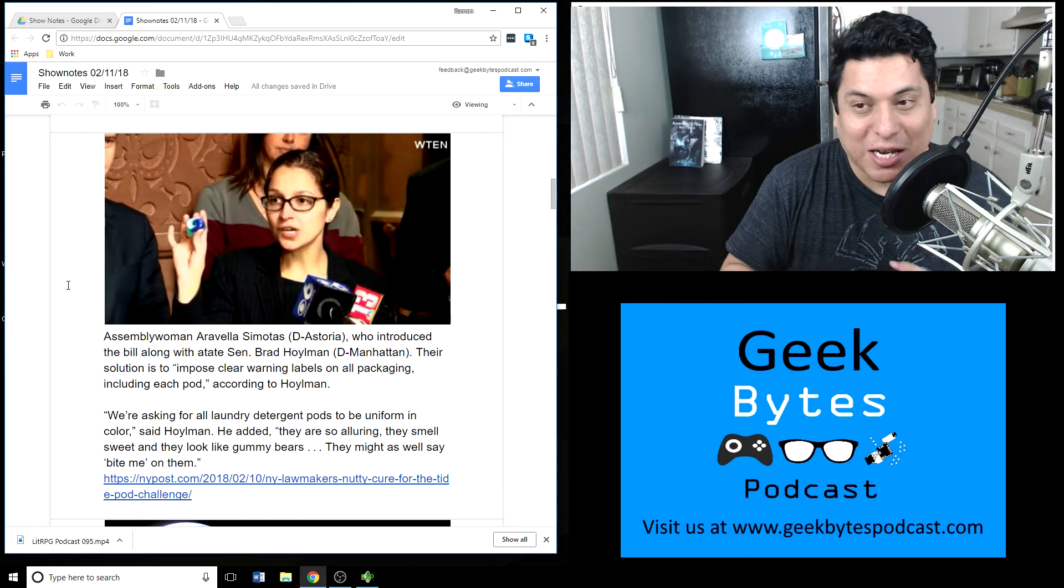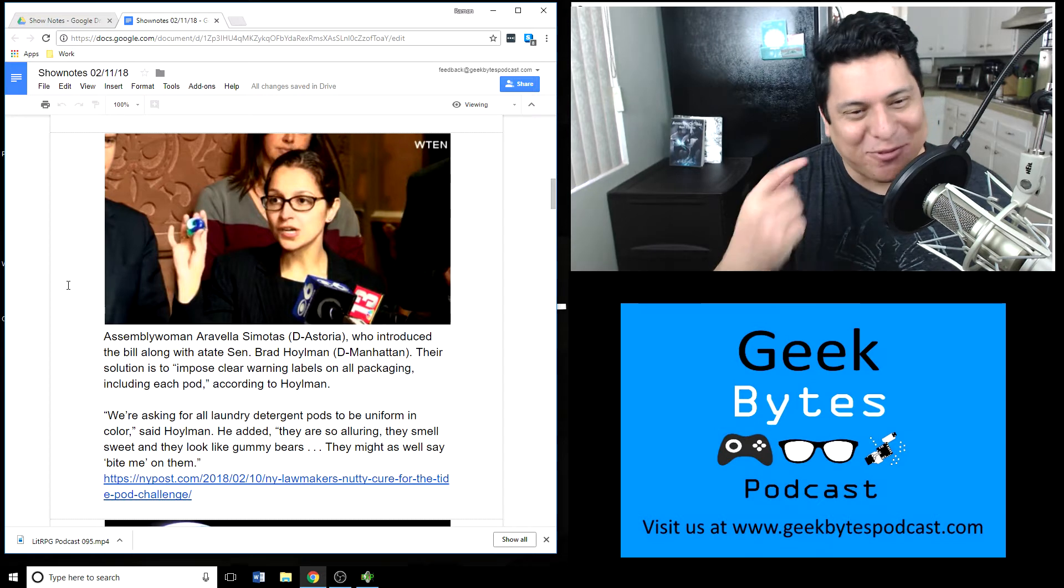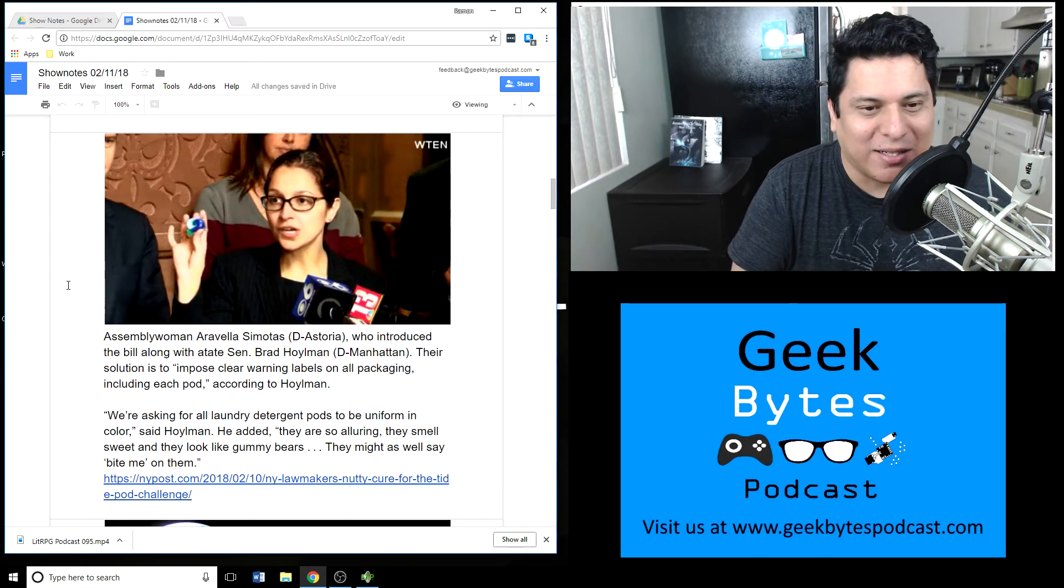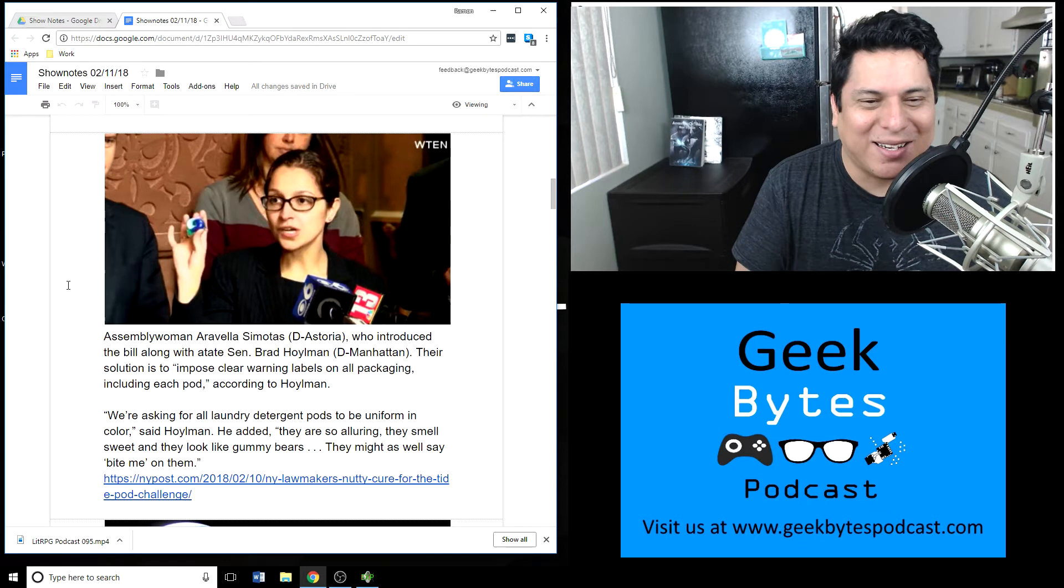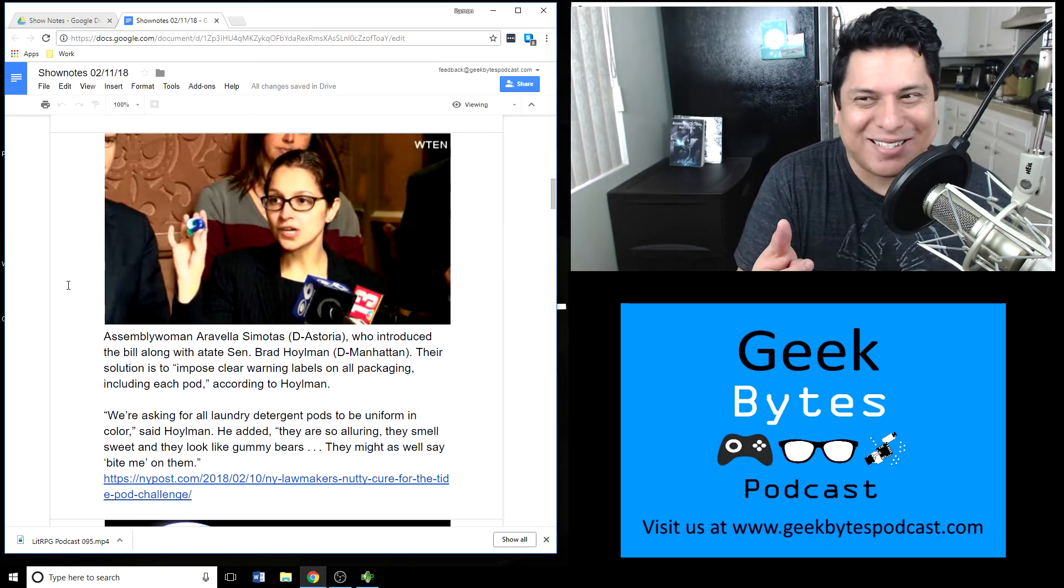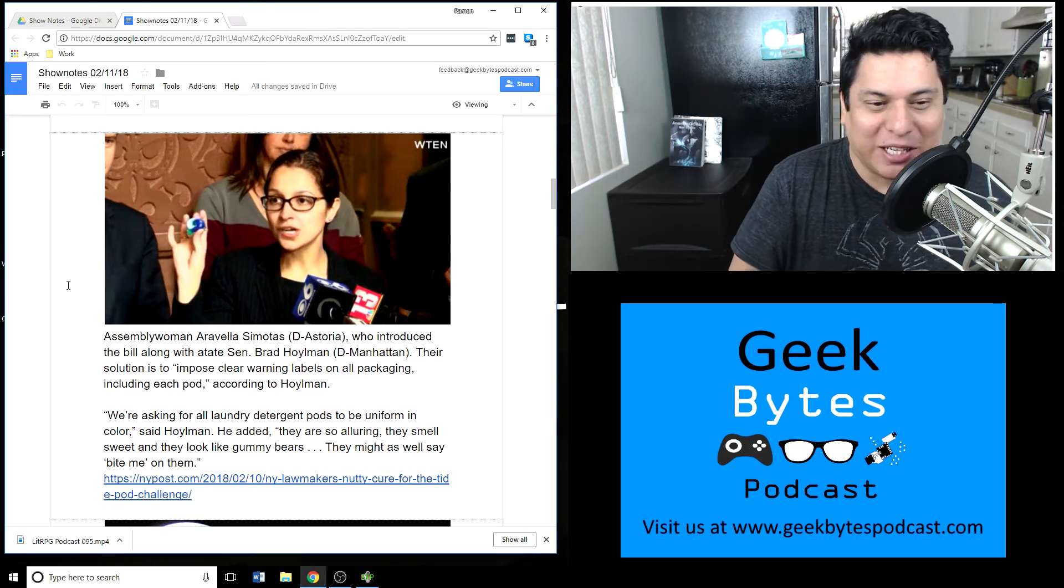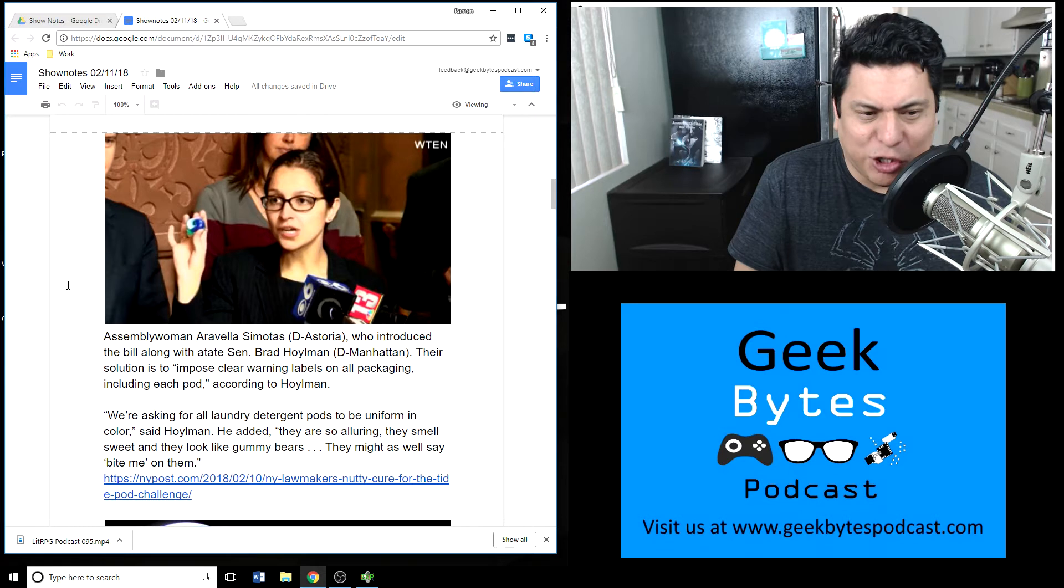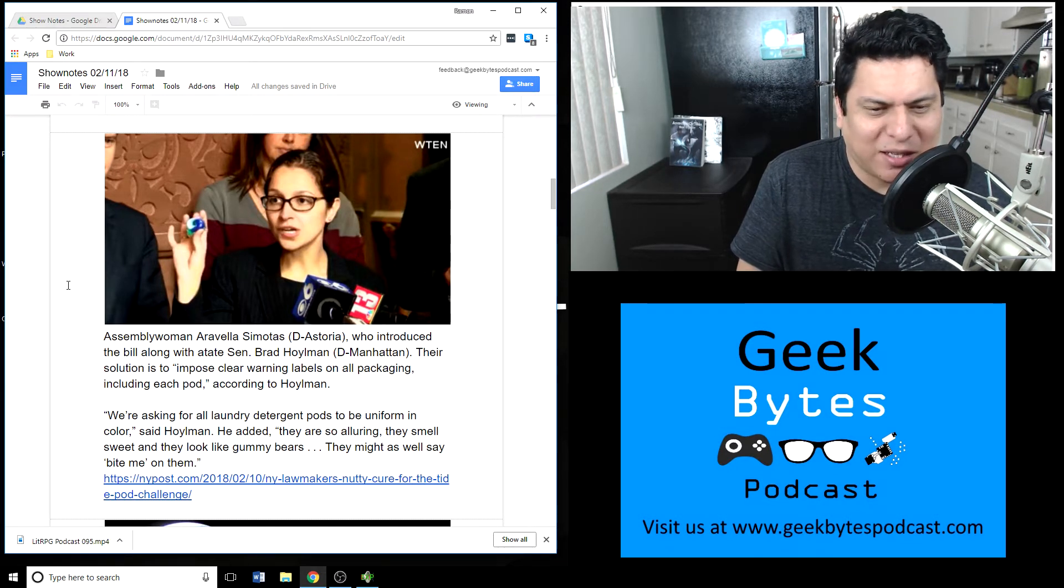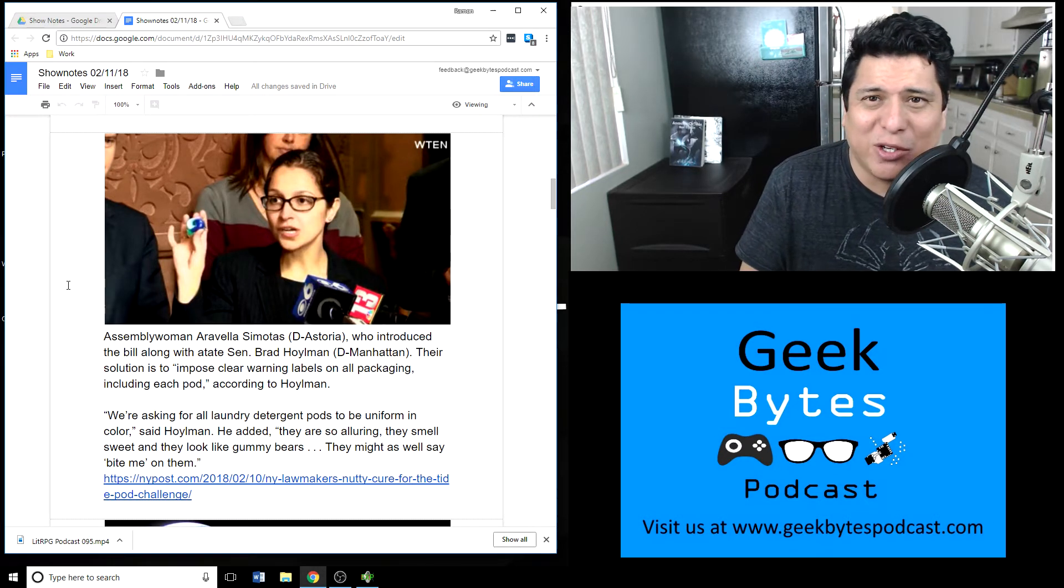Some lawmakers in New York have wanted to take it a step further. Assemblywoman Aravella Simotas and Senator Brad Hoylman, their solution to this particular issue is to make Tide Pod pods less appetizing, I guess. Their solution is to impose clear warning labels on all packaging including each pod. Quote: 'We're asking for all laundry detergent pods to be uniform in color,' says Hoylman. He added, 'They're so alluring, they smell sweet and they look like gummy bears. They might as well say bite me on them.'